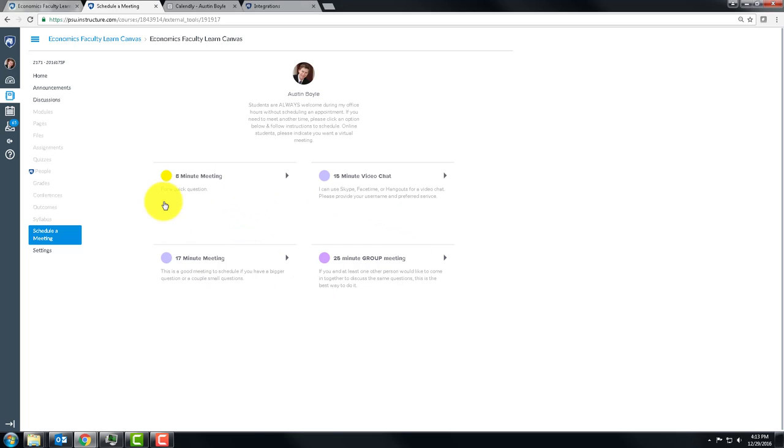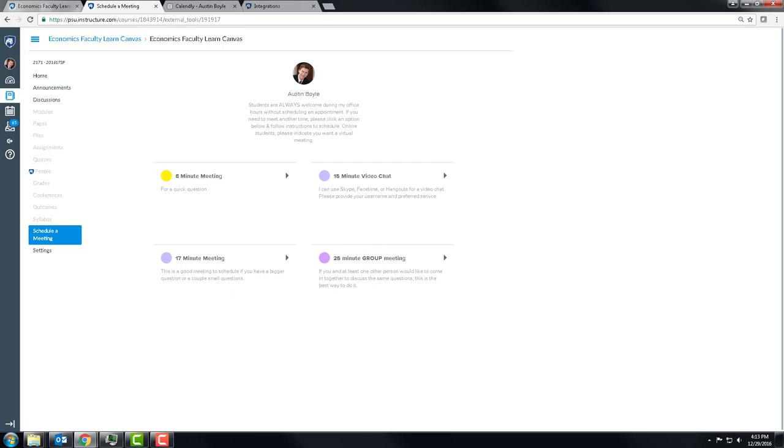you can go to one of these and ignore the group restriction. You can schedule a 25-minute meeting with me, no problem. So just click that, follow the instructions, and we can have a meeting. Take care.